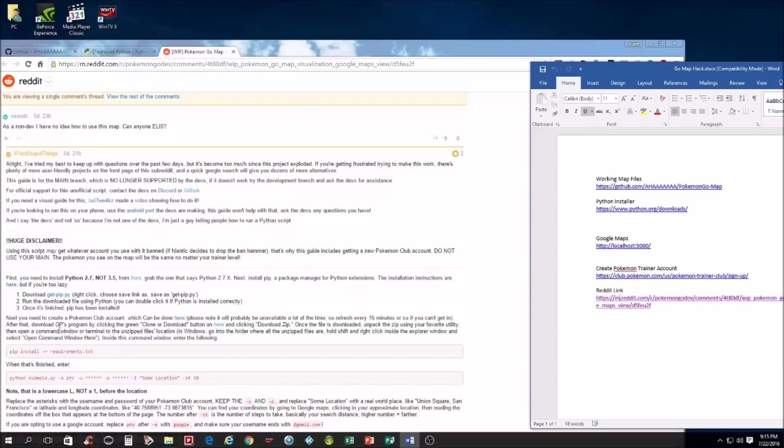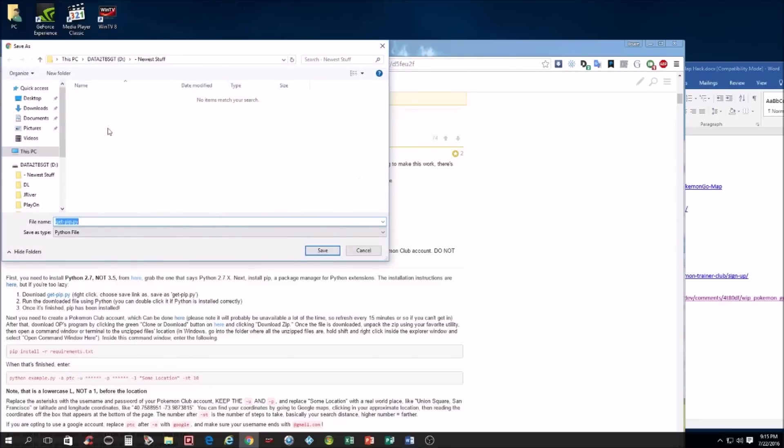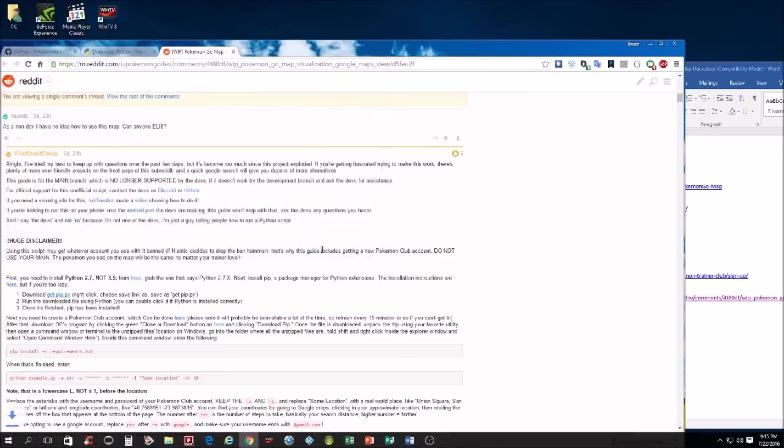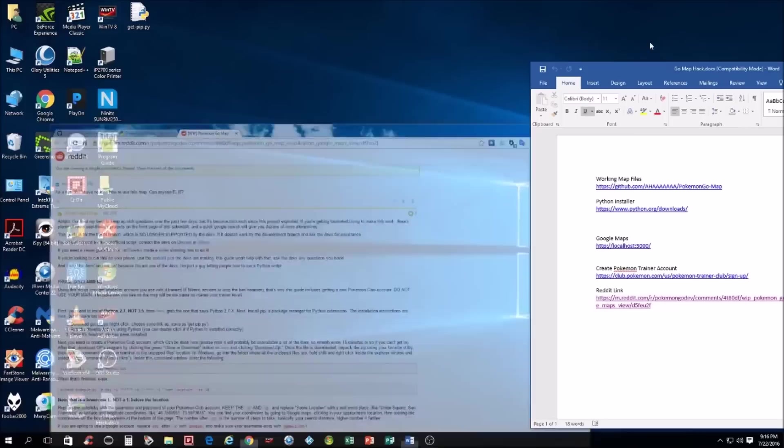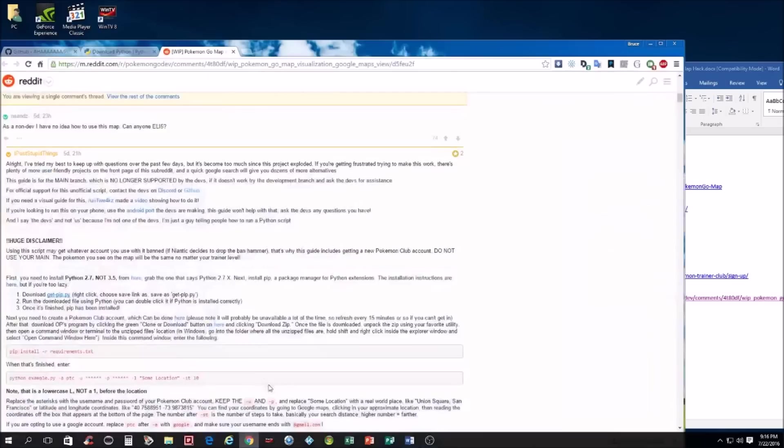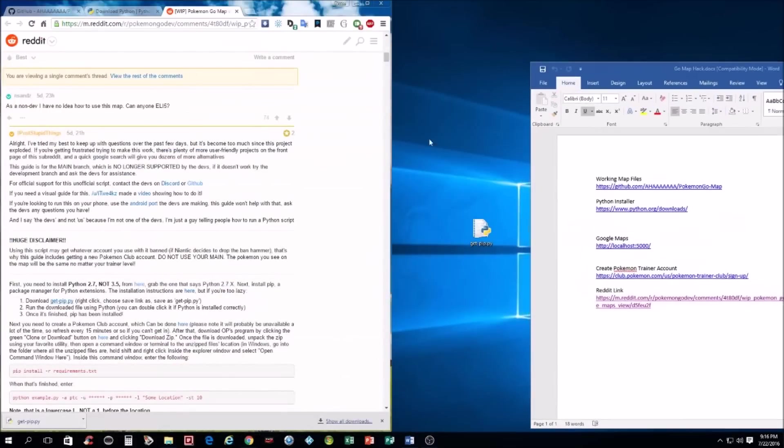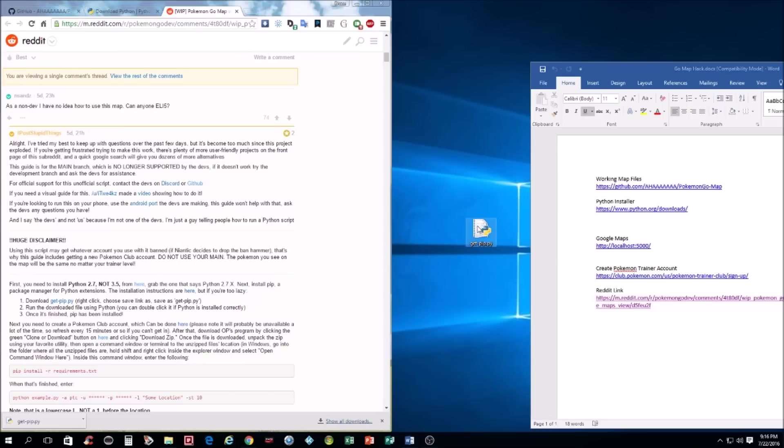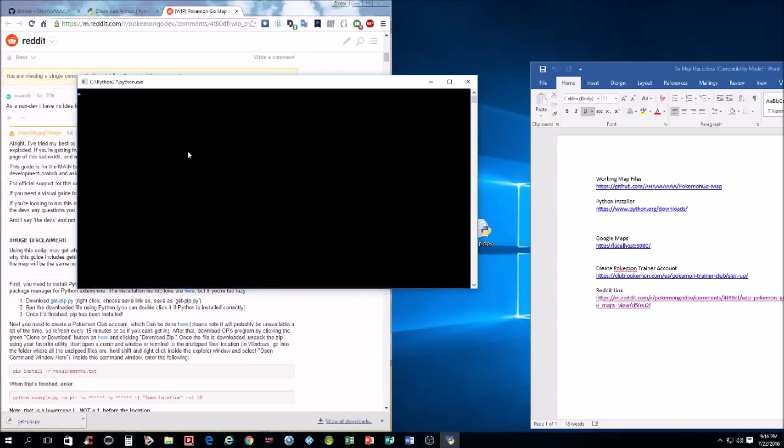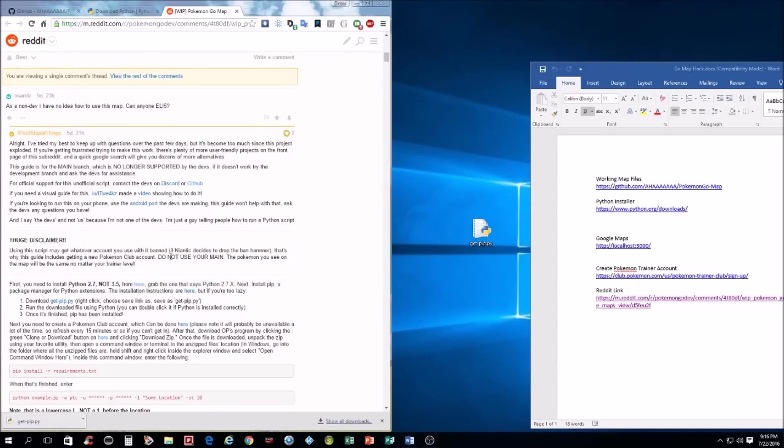The next step, we need to install Pip. It's something to do with Python. Don't ask me really what it does. I'm not a developer. I just want to see Pokemon. So first we're going to download Pip. Here it is. Then according to Reddit, we right-clicked, we downloaded it, run the download program using Python. So if you double-click on Python opens, it should just do what it needs to do. If it doesn't open in a command window, you don't have Python installed and something messed up. It's installed now.